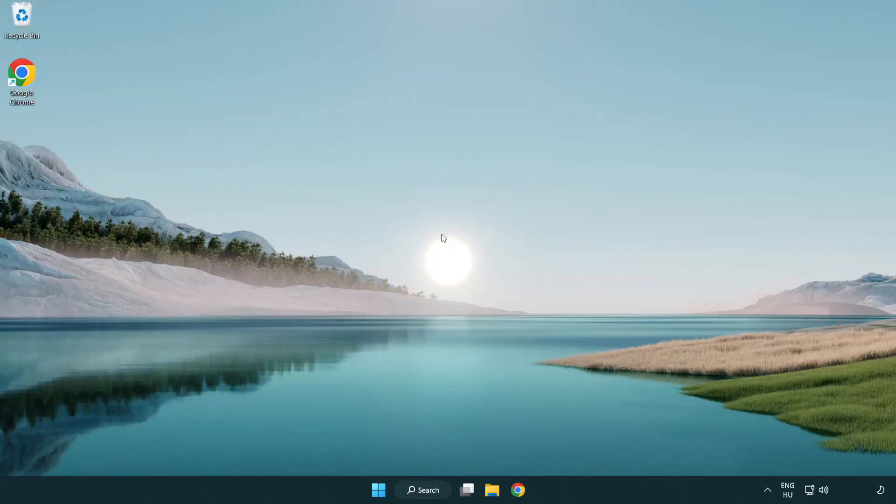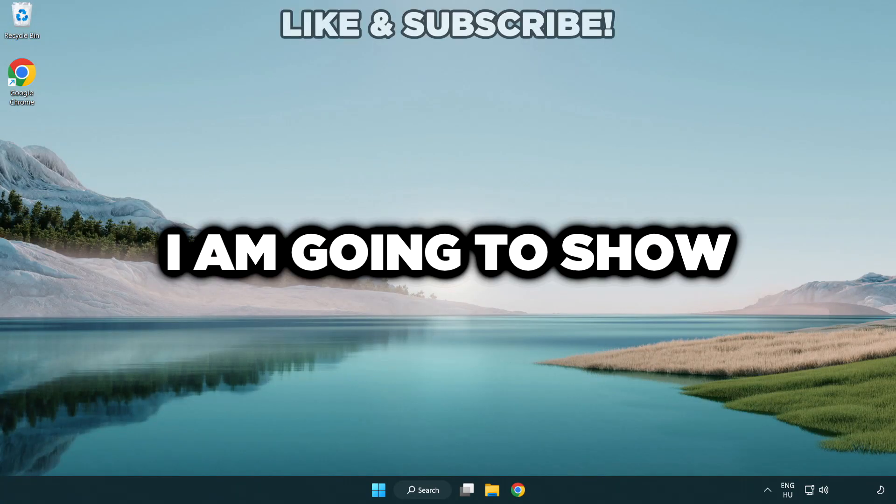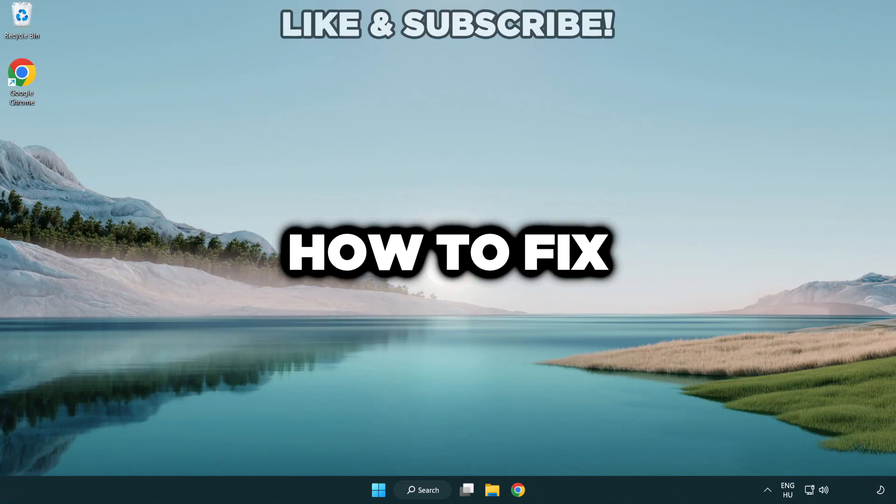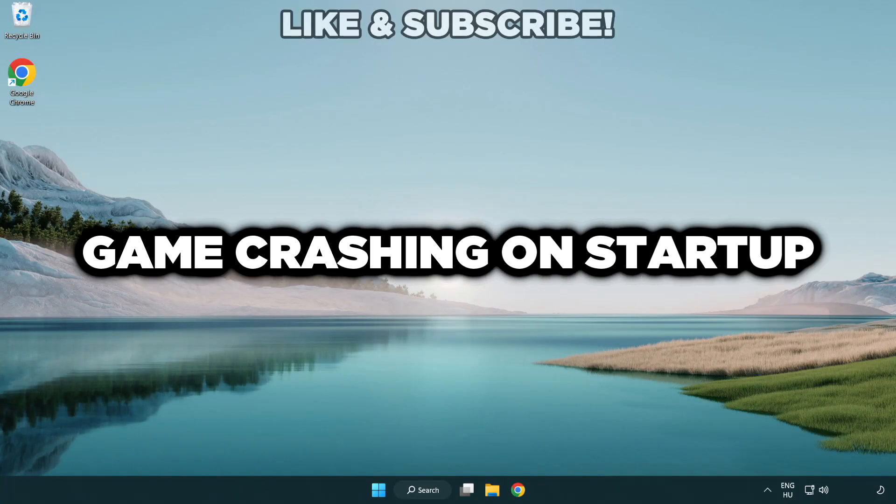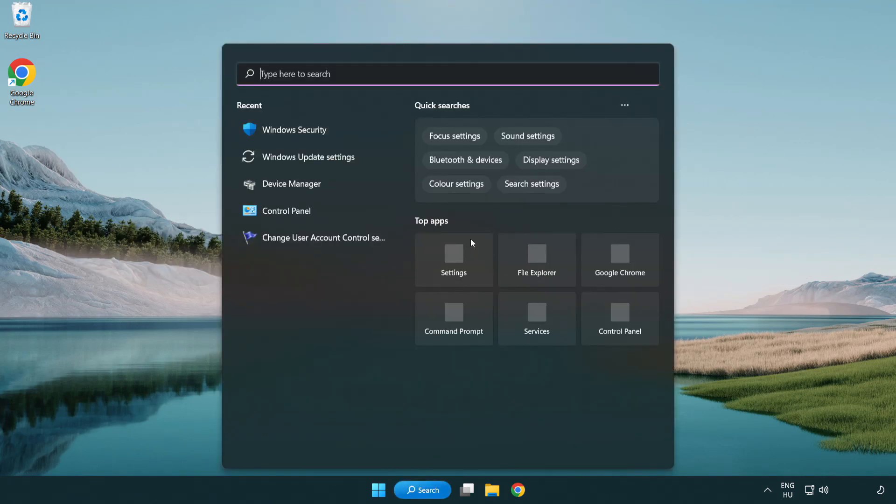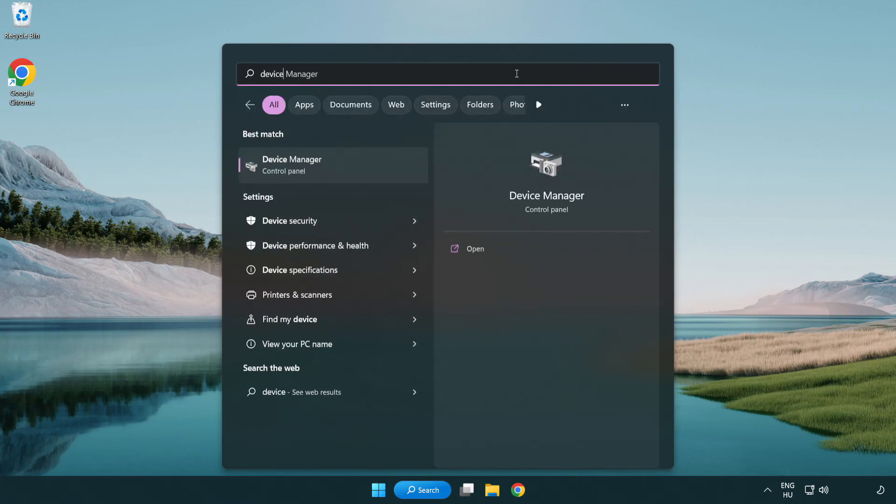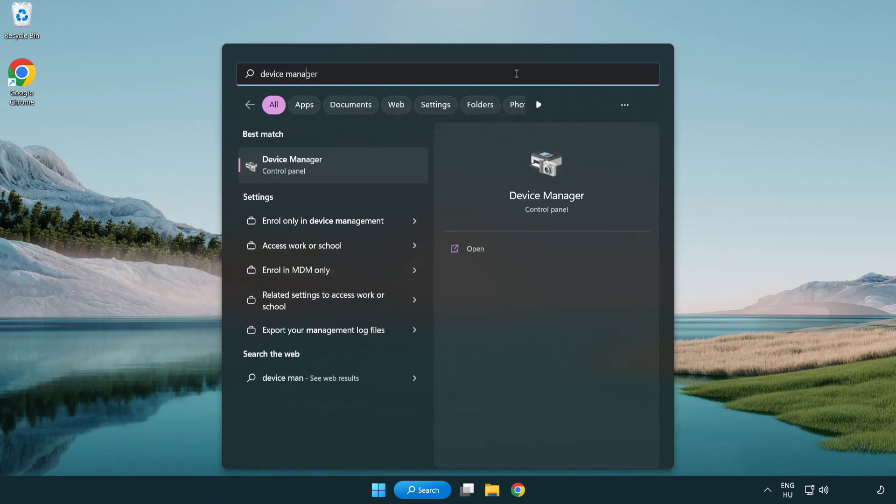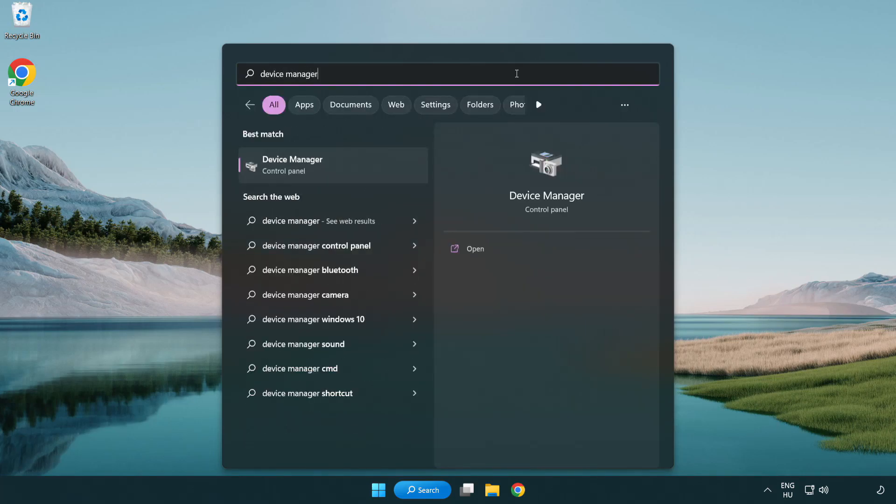Welcome to this video. I am going to show how to fix game crashing on startup. Click the search bar and type device manager. Click device manager.